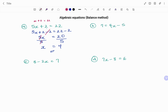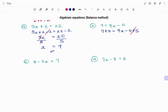In the second example, we have 7 equals 4x minus 5. Using the balance method, the inverse of minus 5 is plus 5. So we are going to be adding 5 to both sides. We have 7 plus 5 equals 4x minus 5 plus 5, that's 0. 7 plus 5, that's 12.